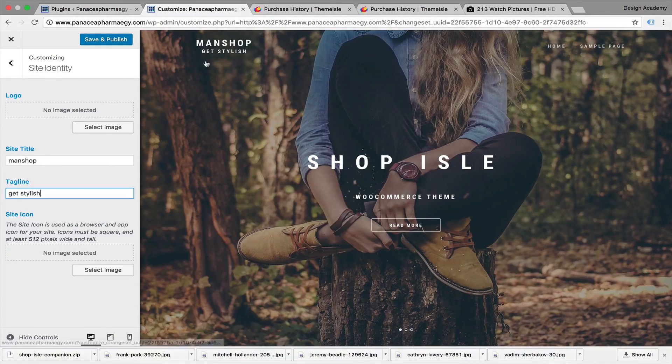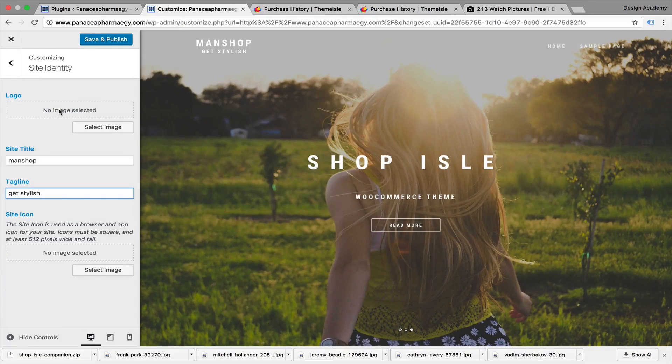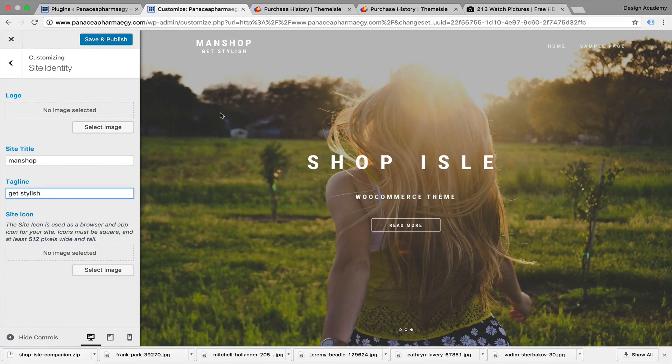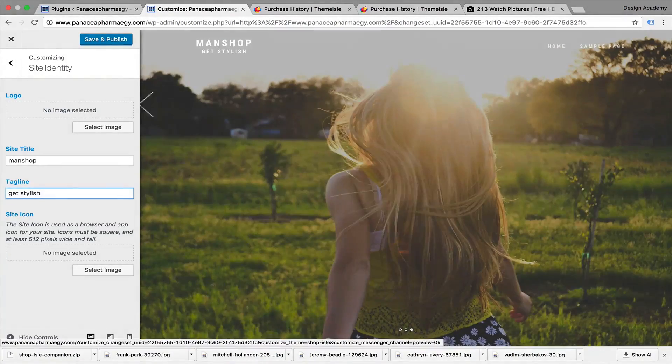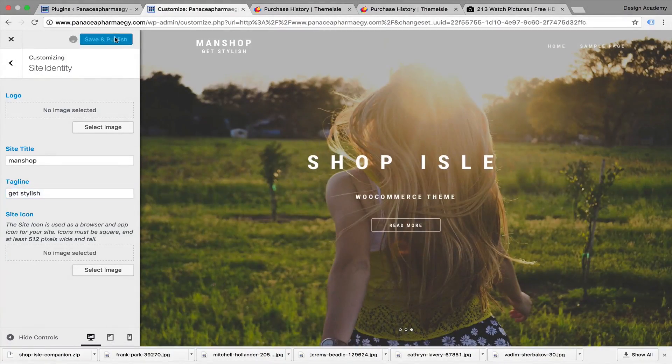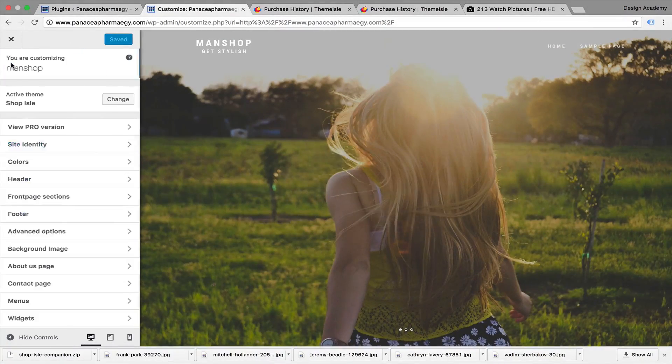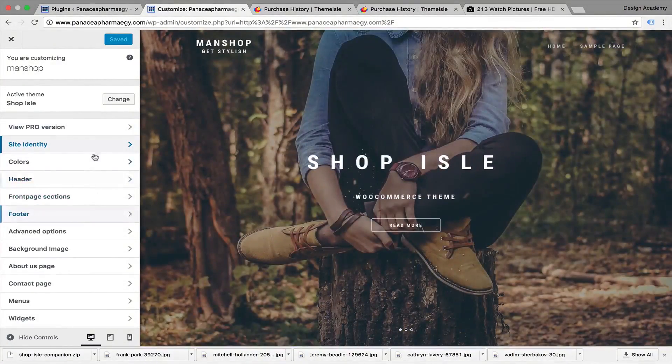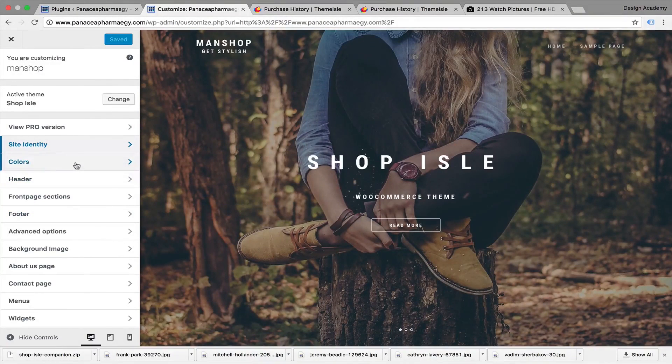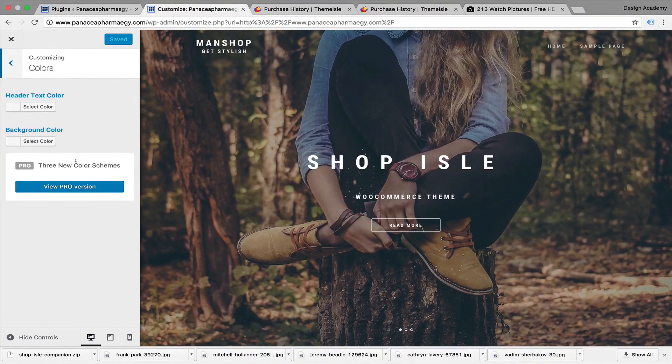We can upload the logo - we'll do the logo later at the end of the course. Here you can see it in the upper left corner. Now save and publish. You can check the colors if you want to change the colors of the website. Here's the header text color - you can change the Man Shop color if you want to.